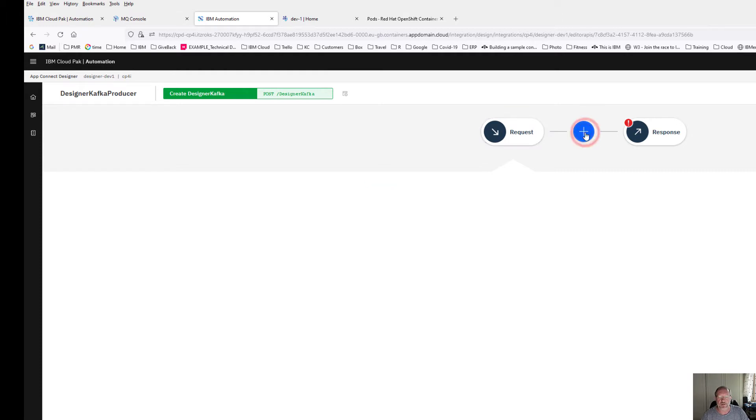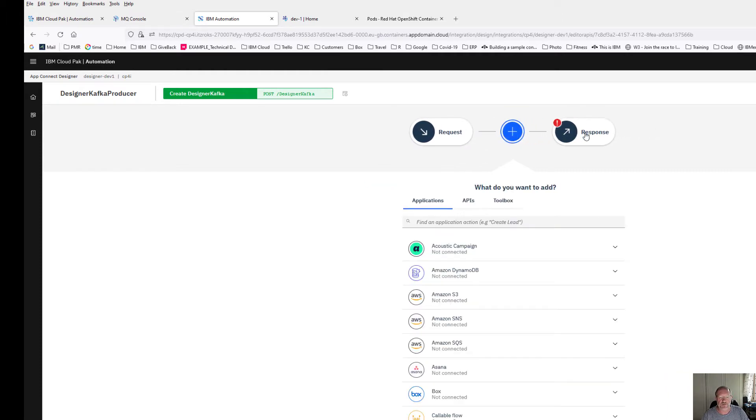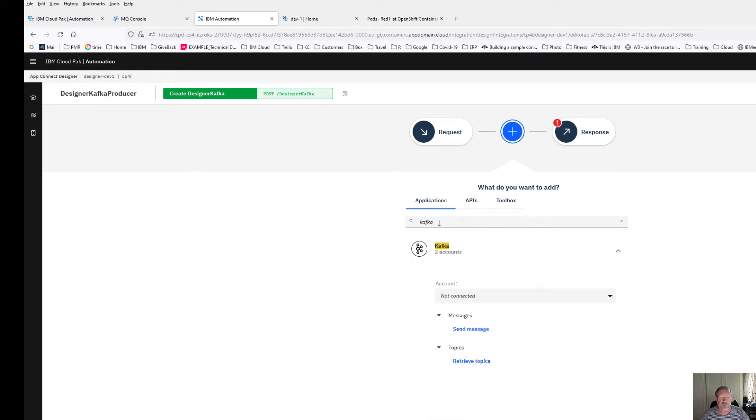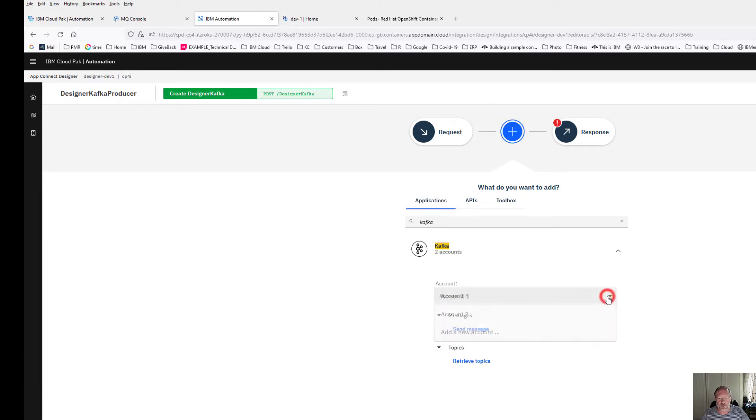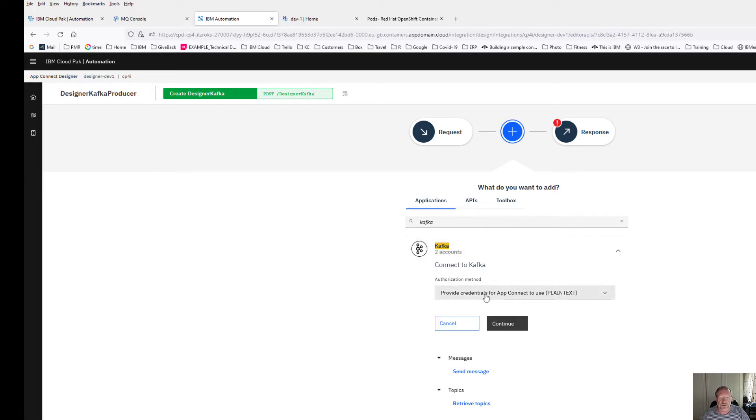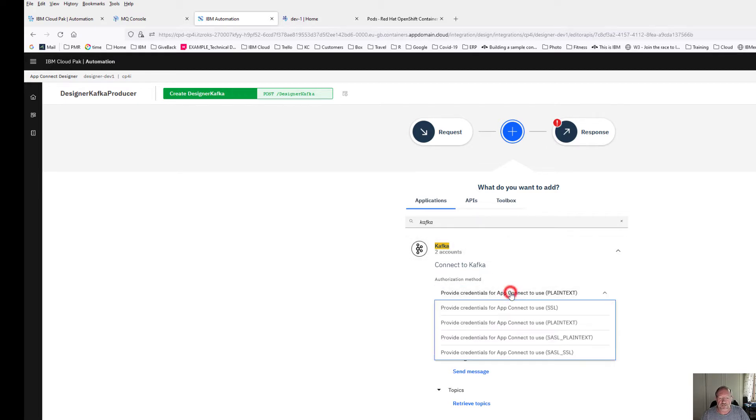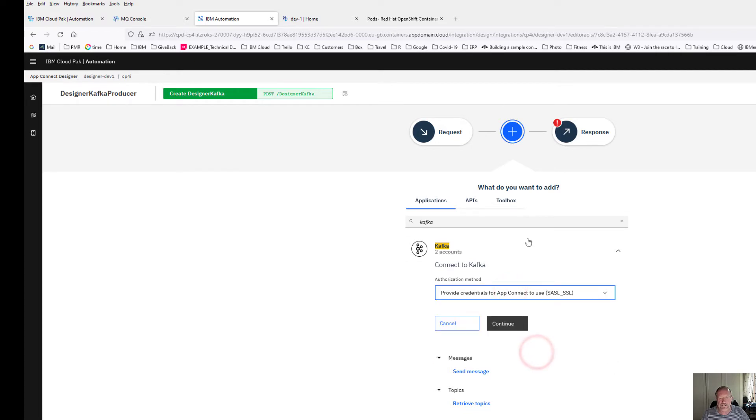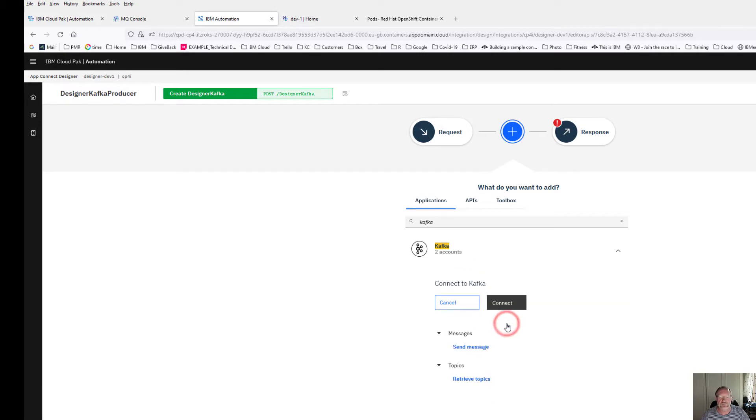Basically I have created for me a request with my body in there. You can see it's going to generate some test data for me. I'm going to click on the little plus in the middle and I want to look for my Kafka environment. I'm going to create a new account and I'm going to use, we know that event streams likes to talk with SASL SSL.